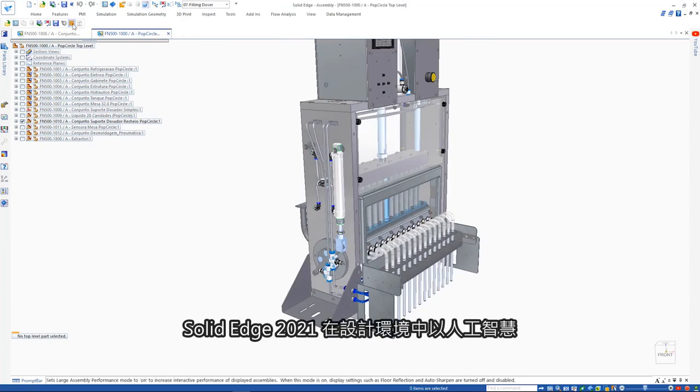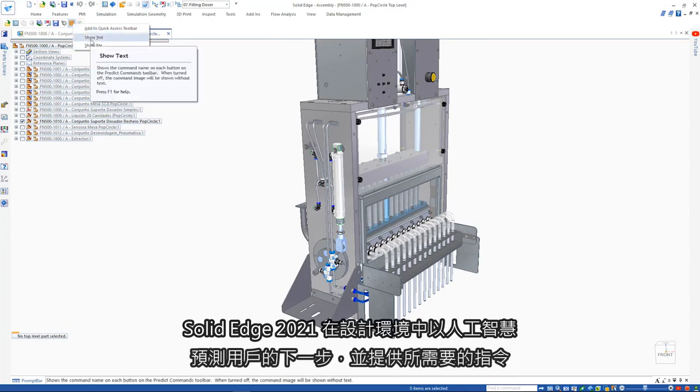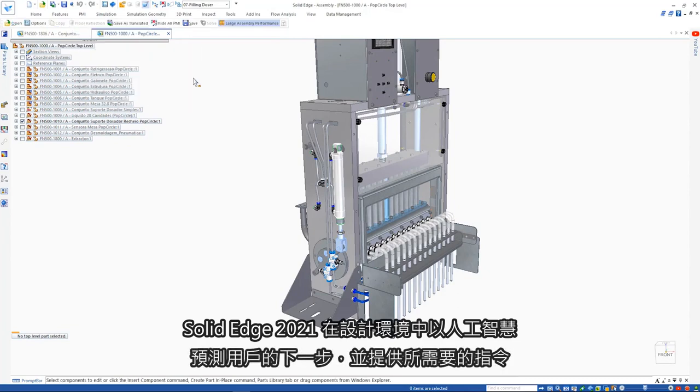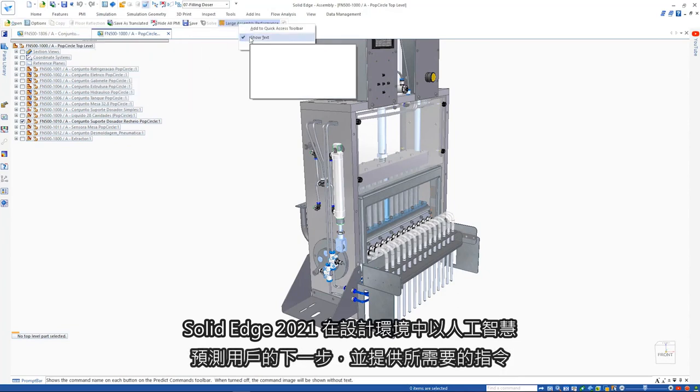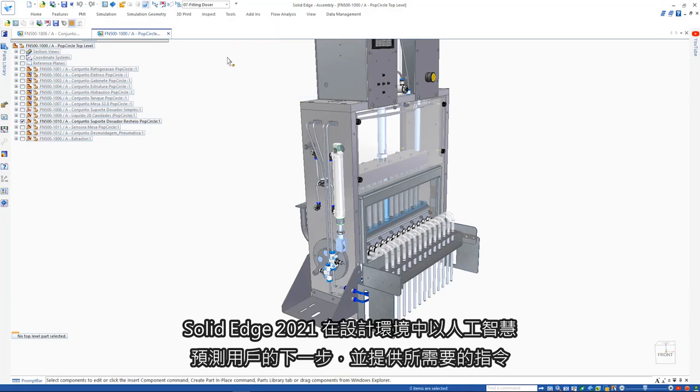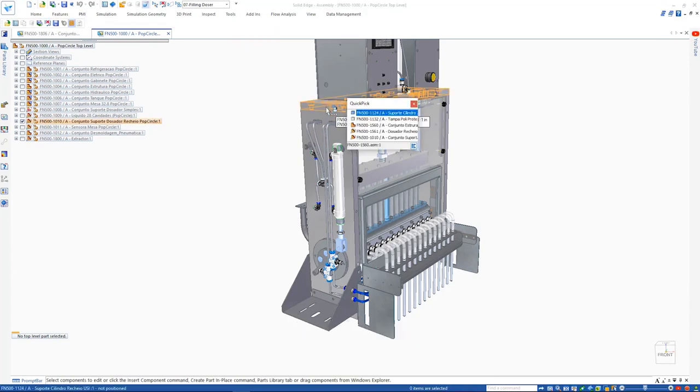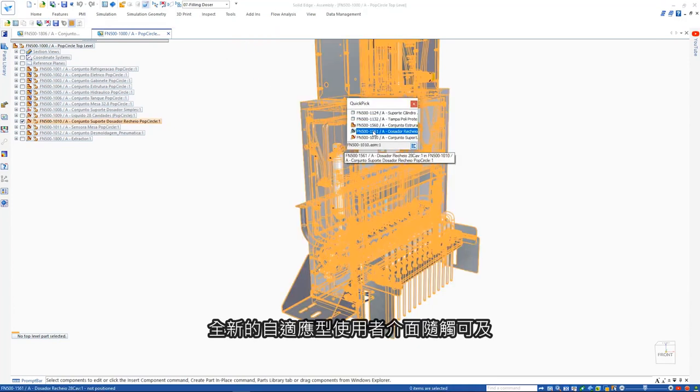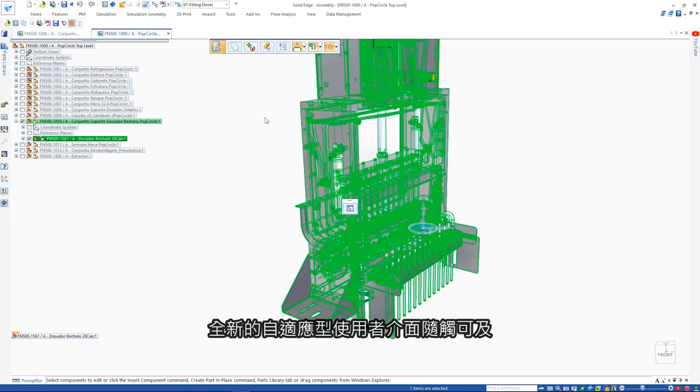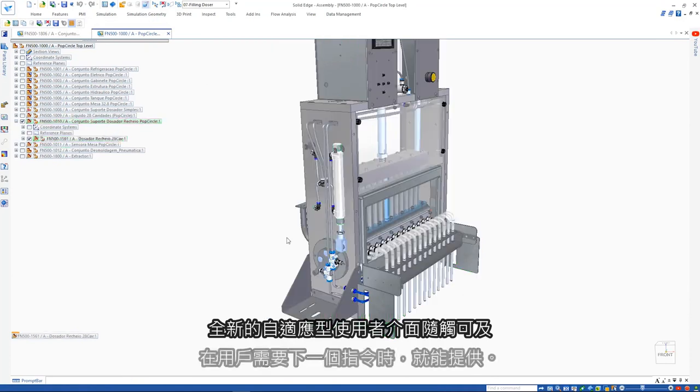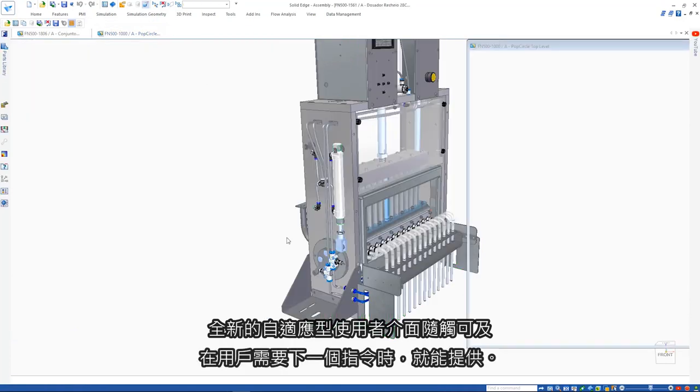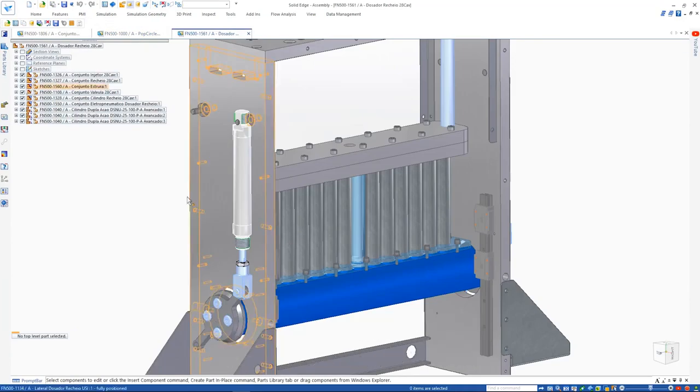Solid Edge 2021 includes an artificial intelligence-based assistant in its user interface to predict the next commands you will need based on what it is you are doing and where you are in a design. The new adaptive UI is right at your fingertips ready when you need that next command.